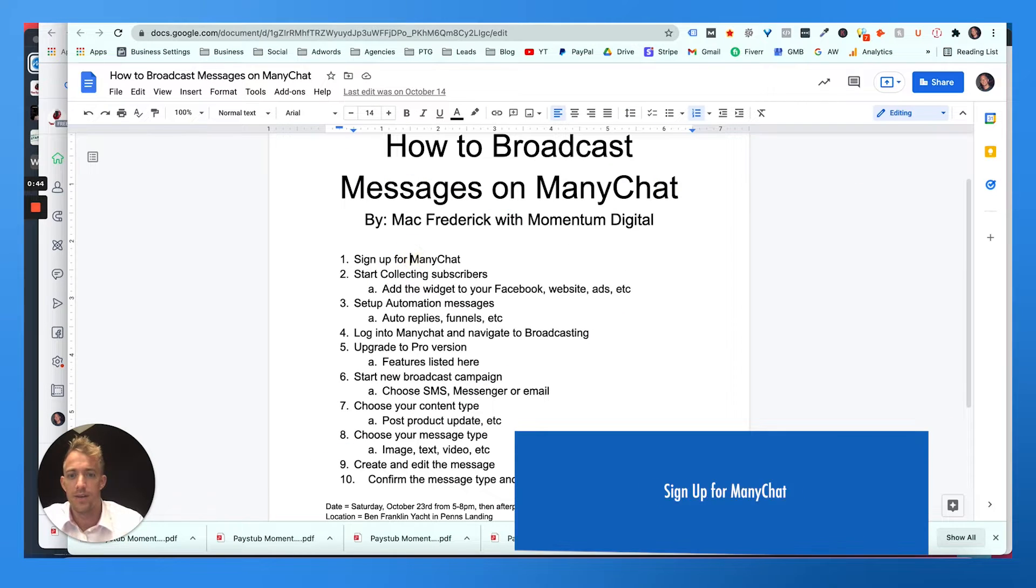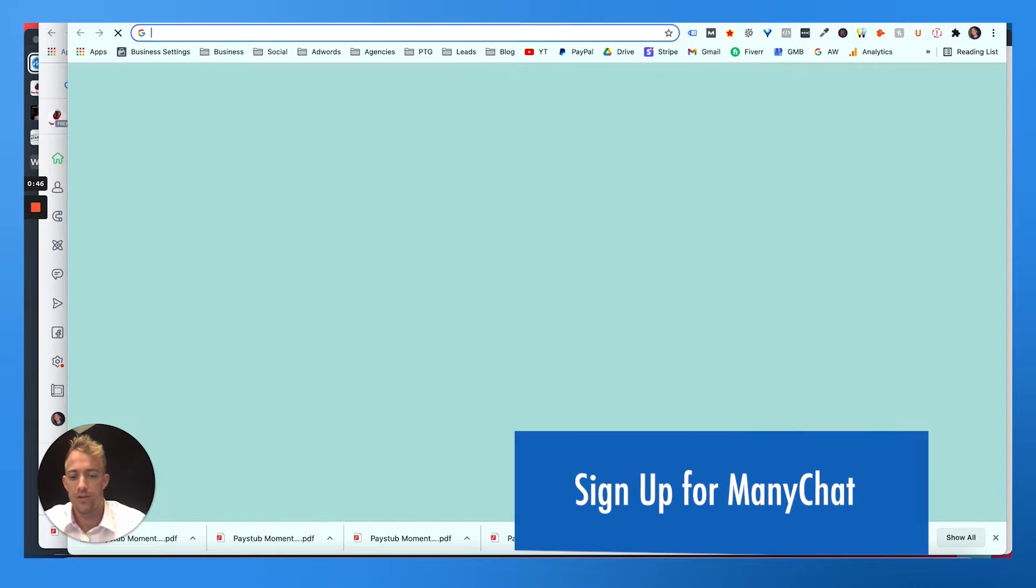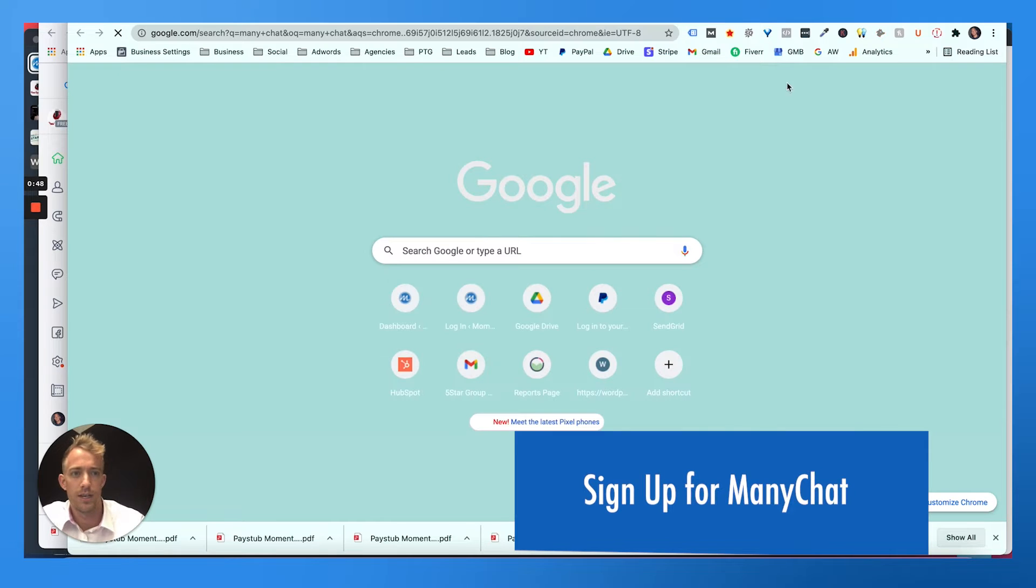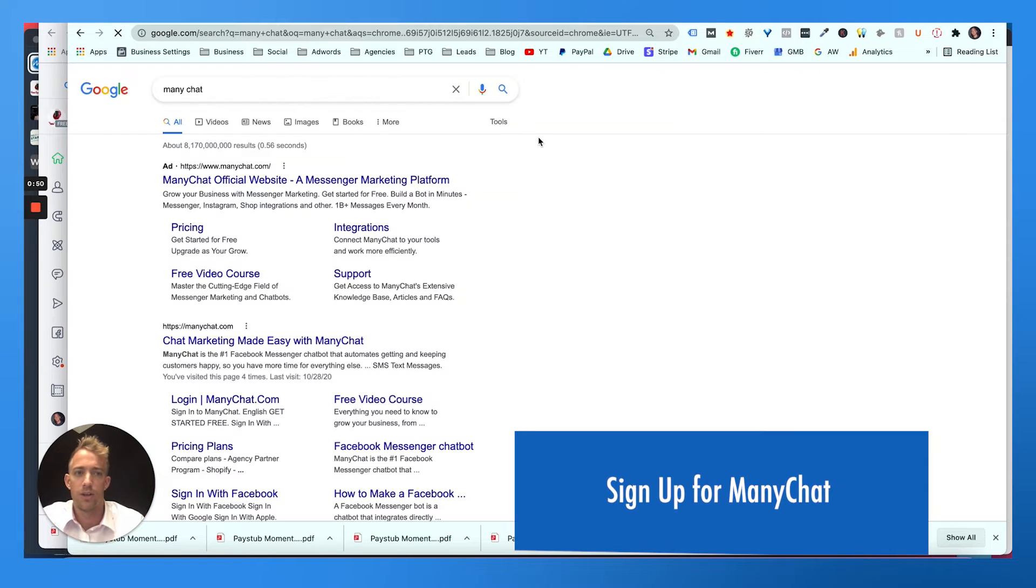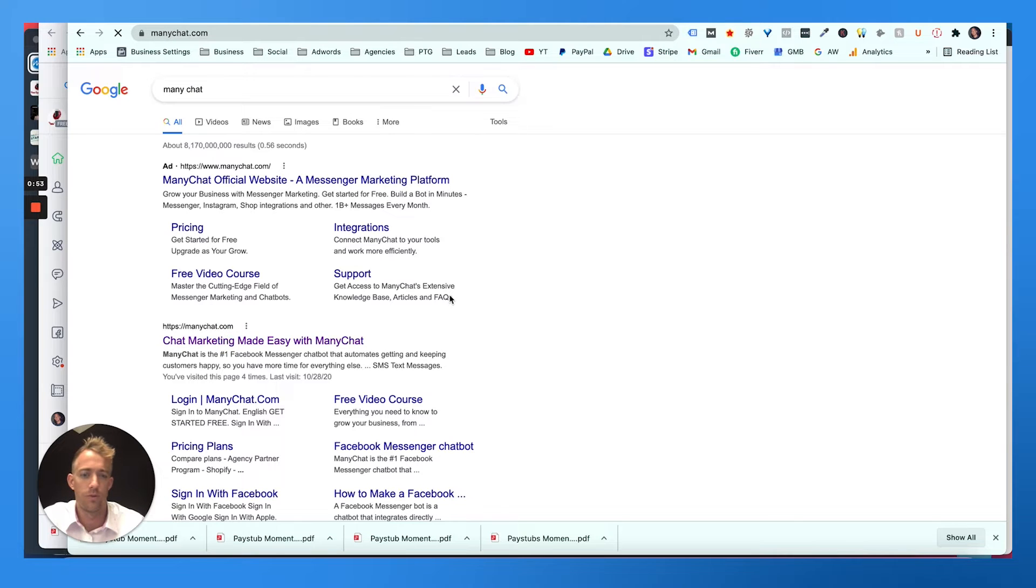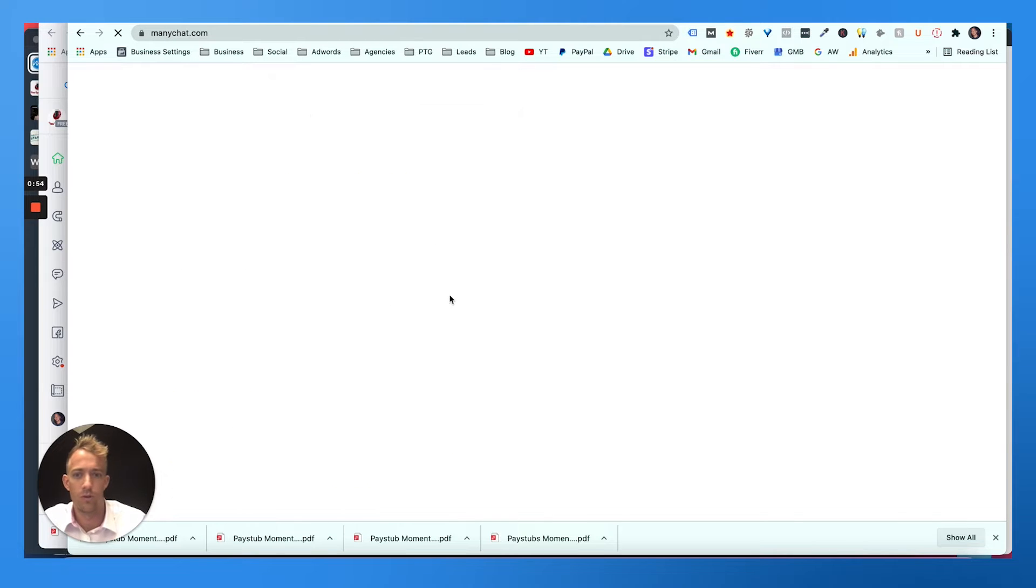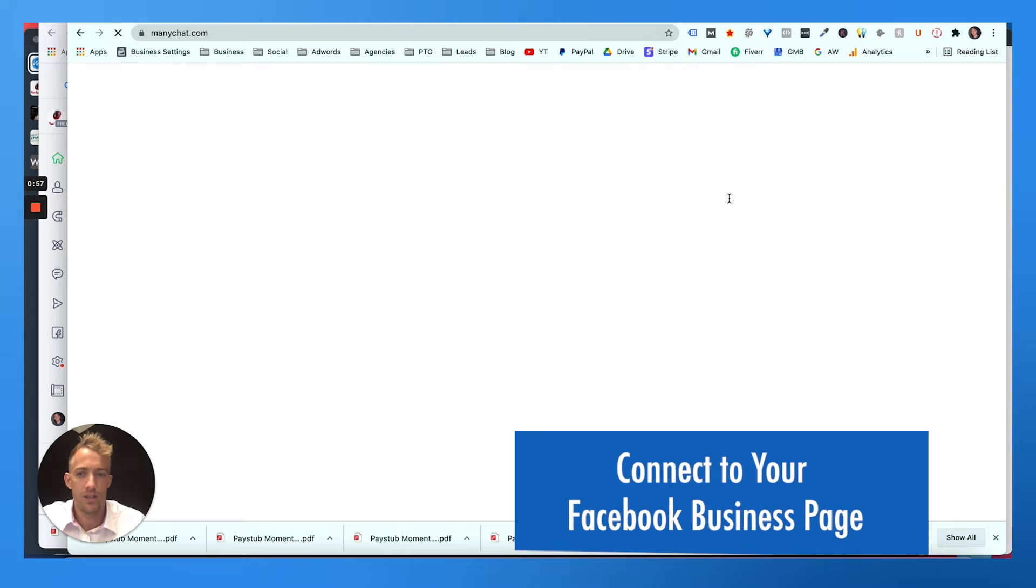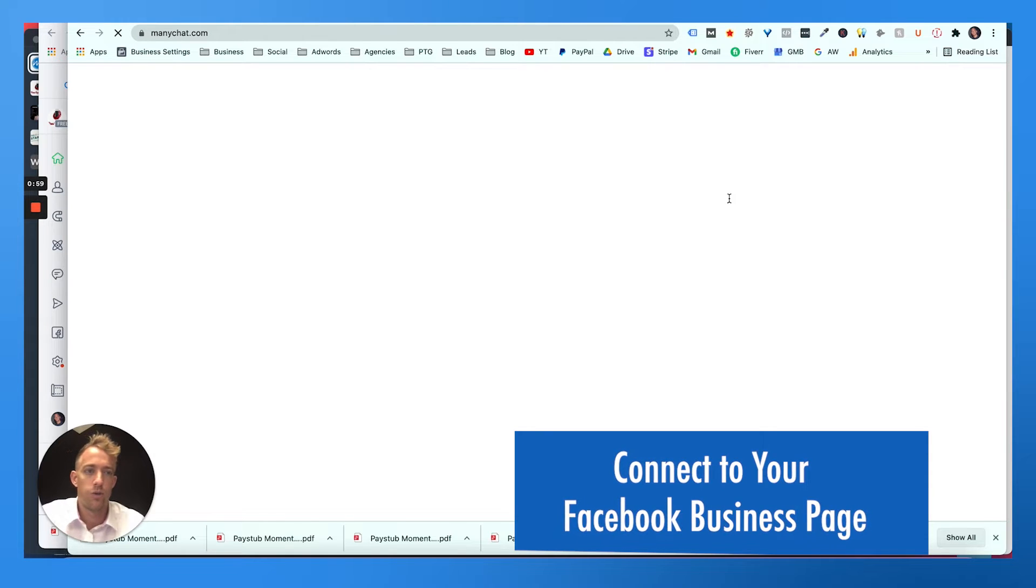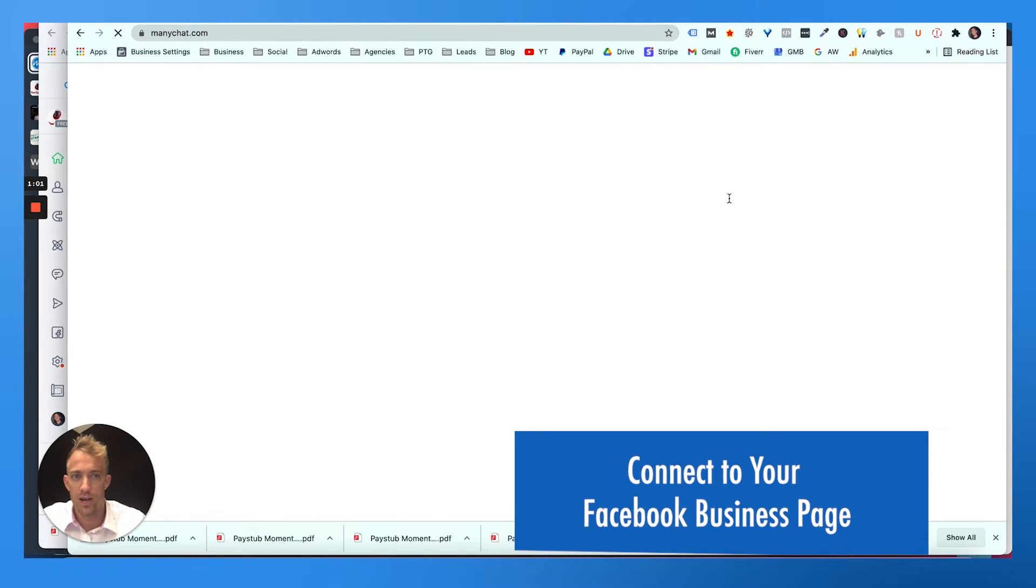First thing you want to do is sign up for ManyChat. If you're not sure how, you could just go to Google and type in ManyChat. You can create an account or sign up using your Facebook or Google login. And what you need to do is connect it to your Facebook business page.